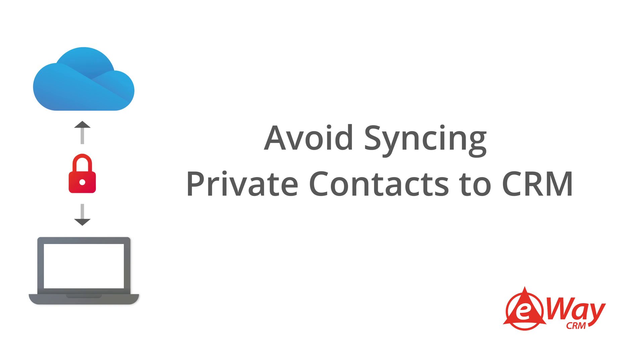This is important if you have private contacts like friends or family which you don't want in the CRM, especially when the database will be shared with your work colleagues.